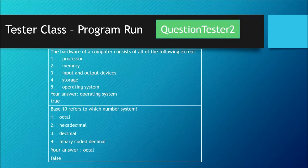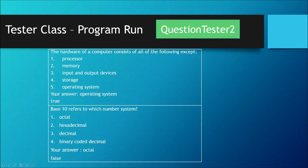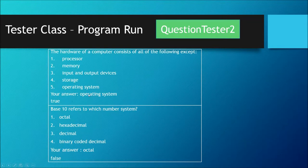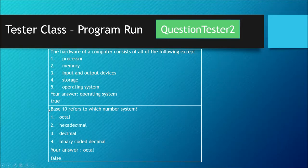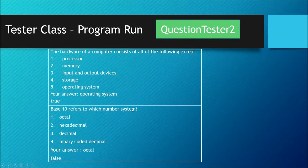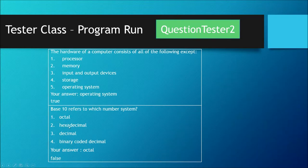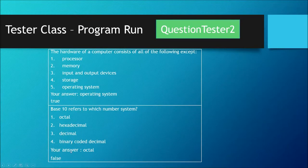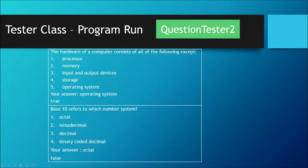Then we ask the user to give the answer, take the response from the user, and check and display if the answer is correct or not. The second question asks which number system is being referenced. We have four choices, ask the user for the answer, and based on the response we tell whether it's false or true.